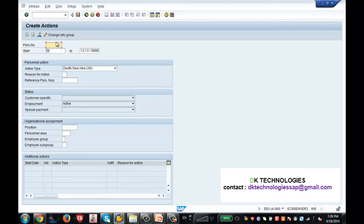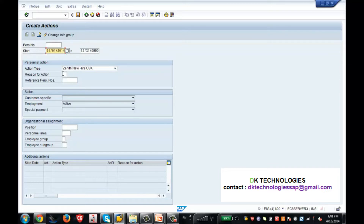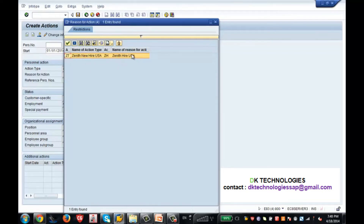In my previous lecture I told you some of the fields have a tick mark and are very mandatory. So now I am hiring a person - the start date is 01-01-2014. This action type is coming as default because I picked up this action in the previous PA40 screen. The reason for action - I configured one reason: Zenith Hire USA, if you remember.